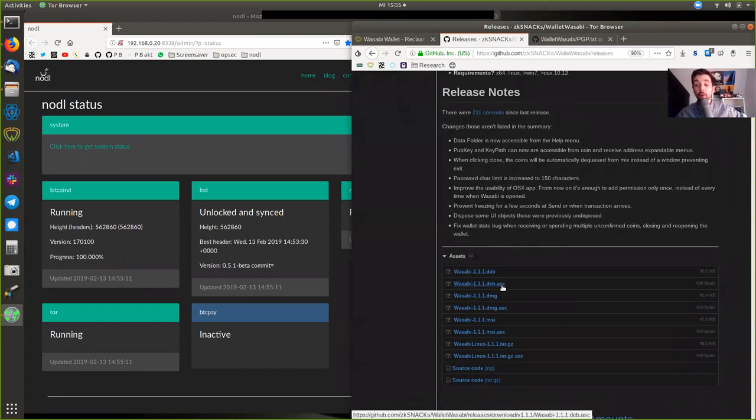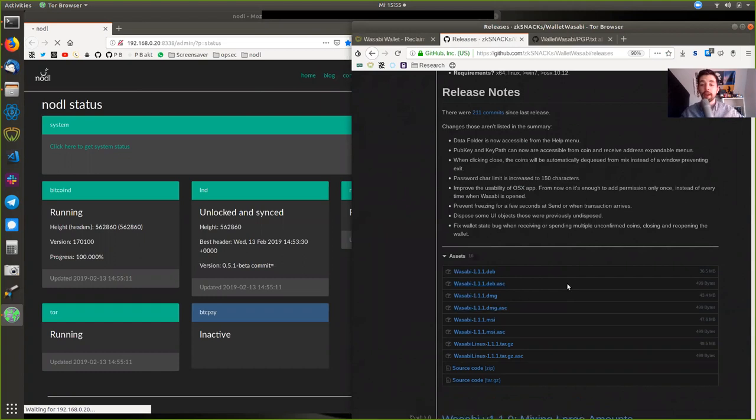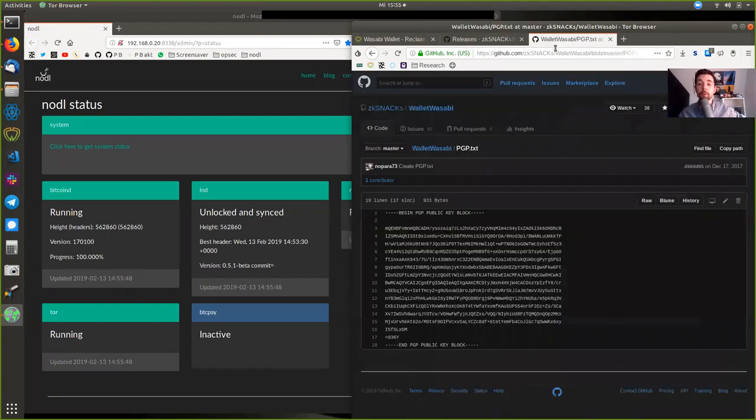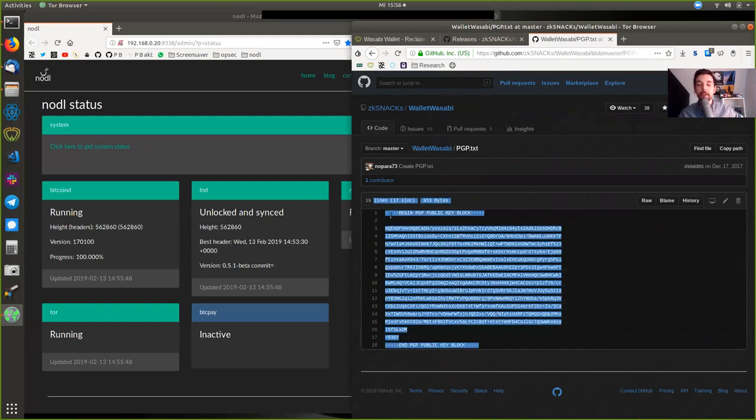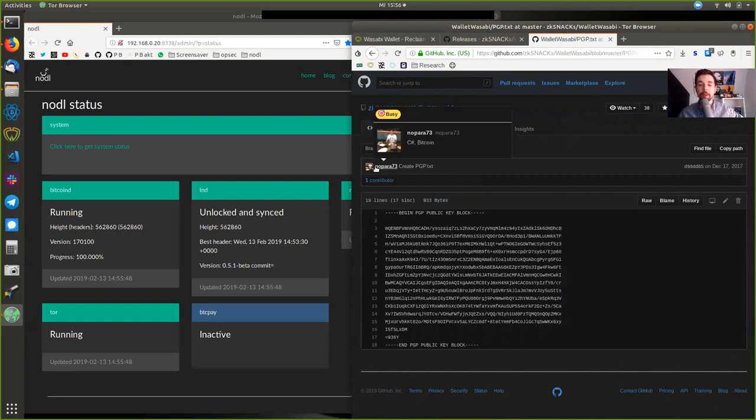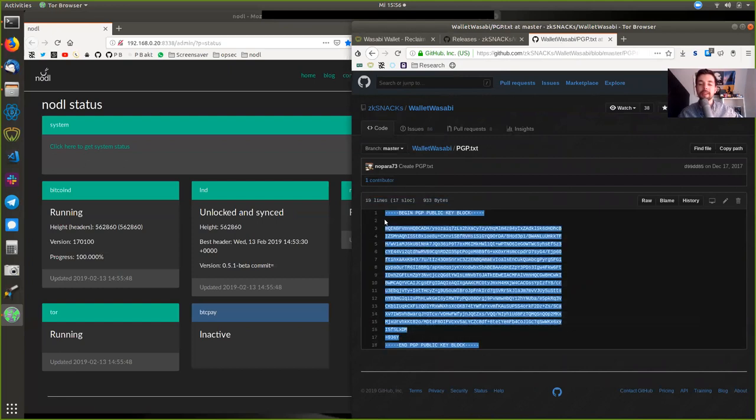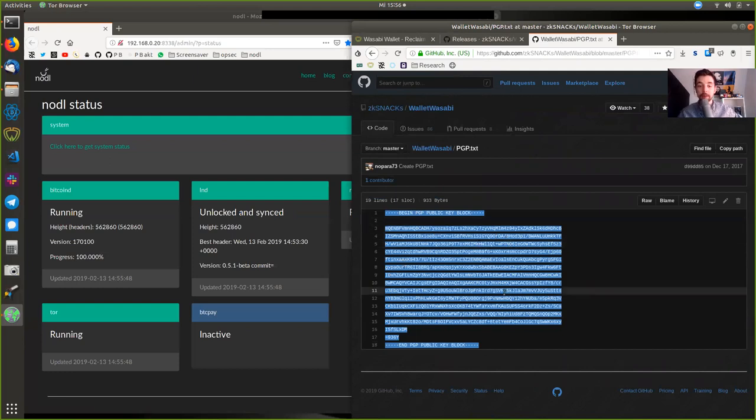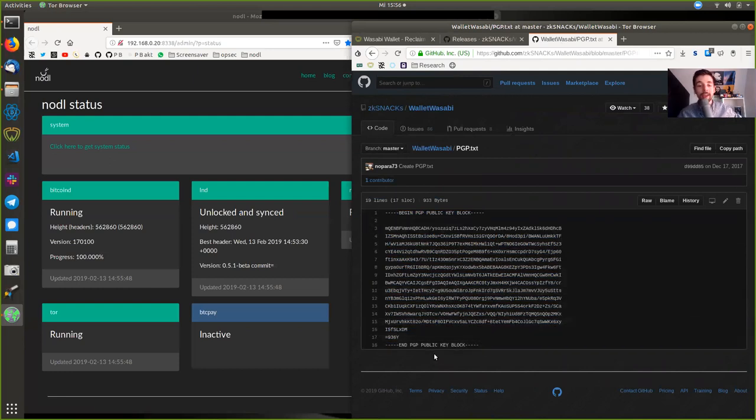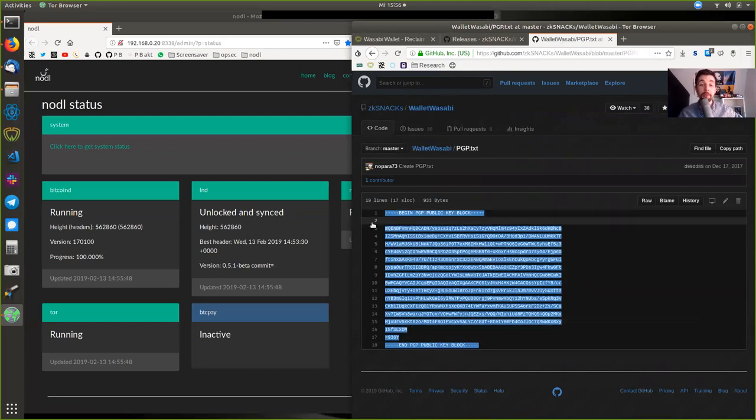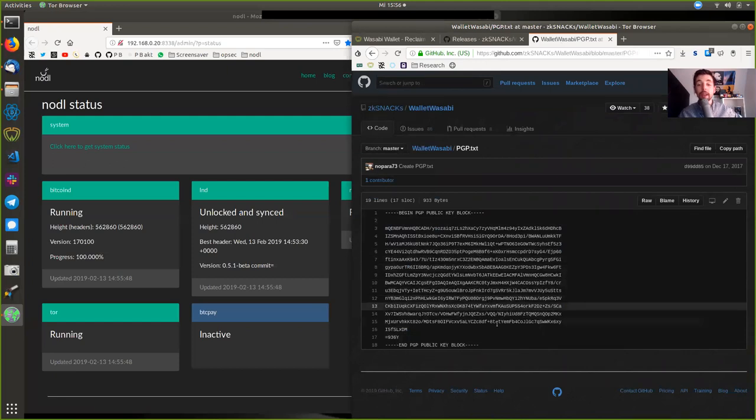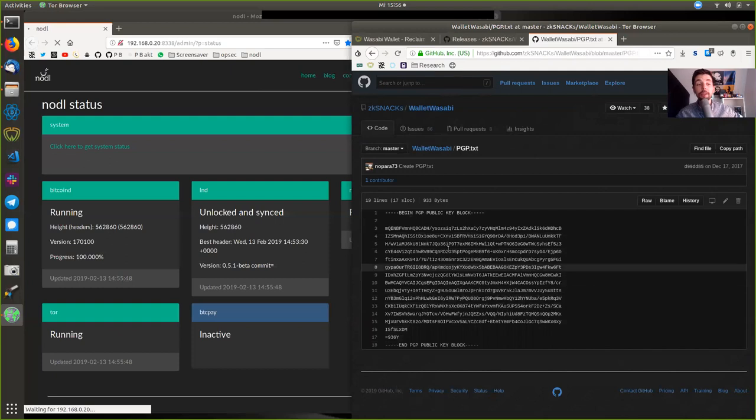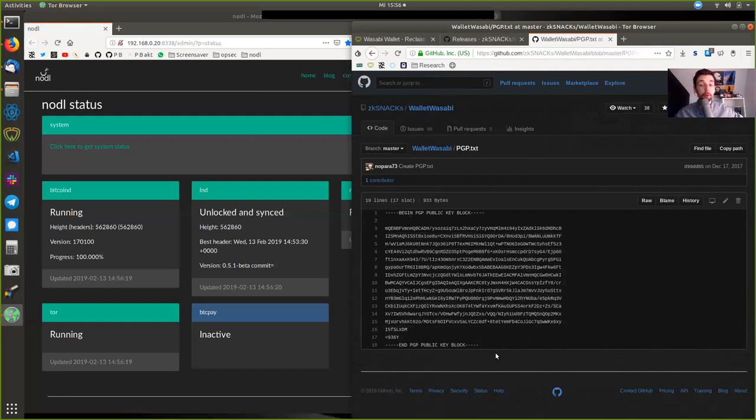But of course, beforehand, you need to know if you trust that key that has signed the signature. So beforehand, go to the Wasabi Wallet and the PGP.txt file, where you can find the PGP public key from Nopara himself. This is the key that signs all the commits. Verify this across several different platforms. Maybe if you're really paranoid, write a private message to Nopara or when you meet him in person, verify that this is actually his key. You need to have this key in your key ring already imported and put with the corresponding trust level.